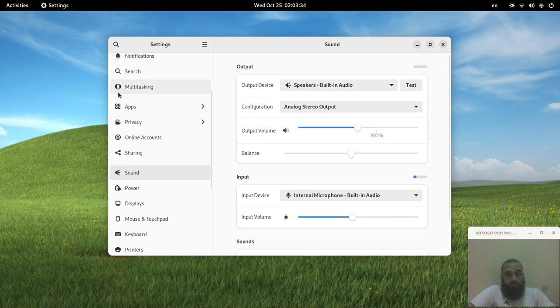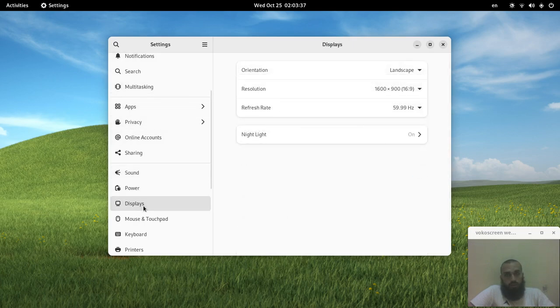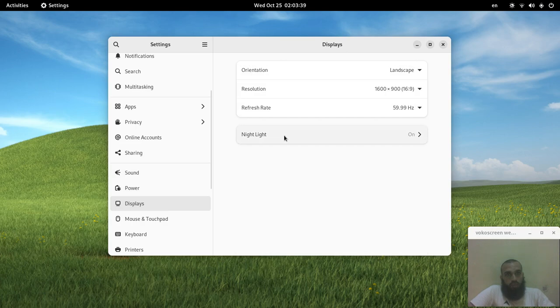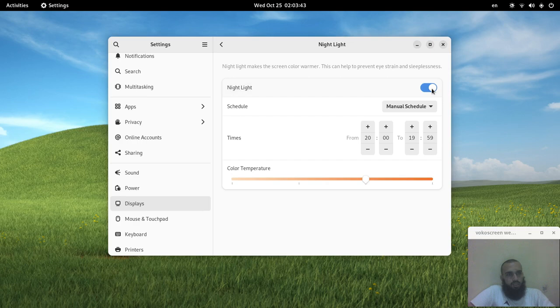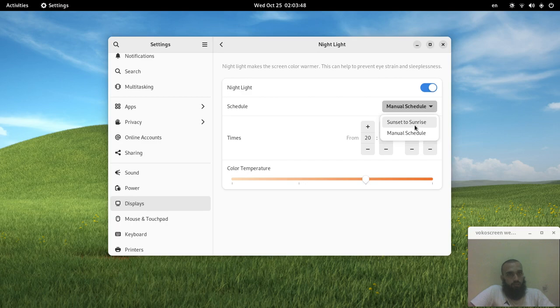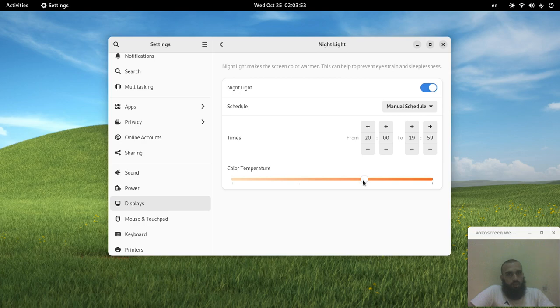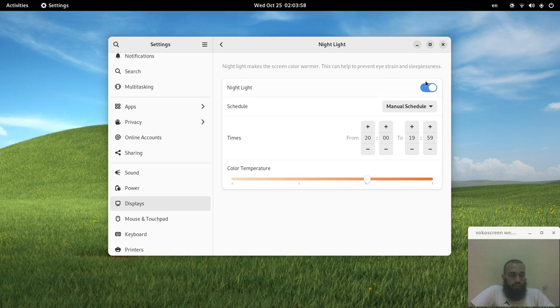The next thing you do is you scroll down on this left panel that's on the left of the screen and you go to the night light. Then you click here to disable and like this to enable.